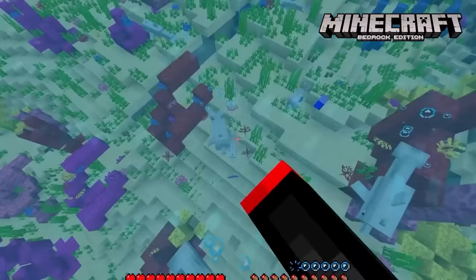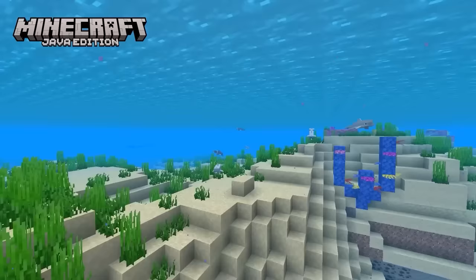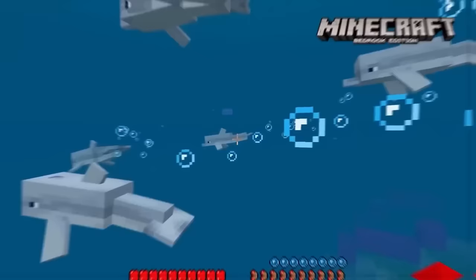There's more mobs in Bedrock. Baby squids and dolphins exist in Bedrock but they don't in Java. However, since the mobs aren't breedable in either version, you have to naturally find them or spawn them — it's almost as difficult as finding a baby in real life.